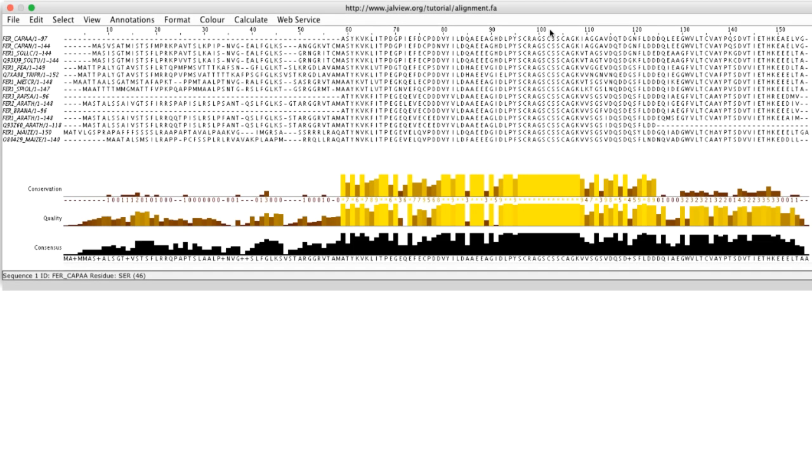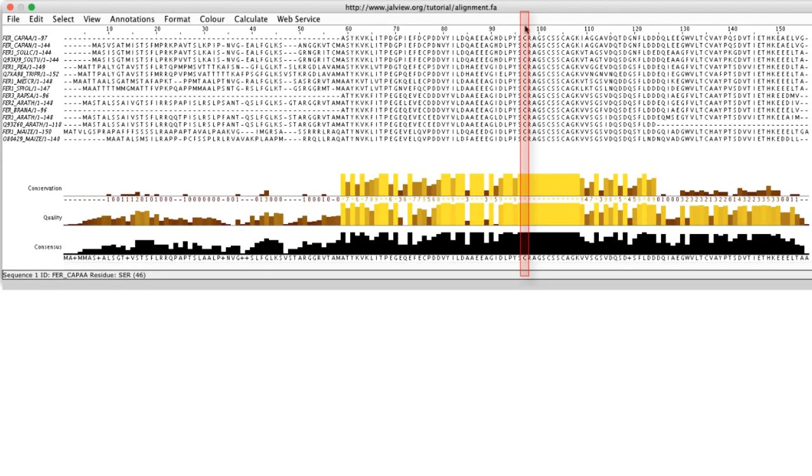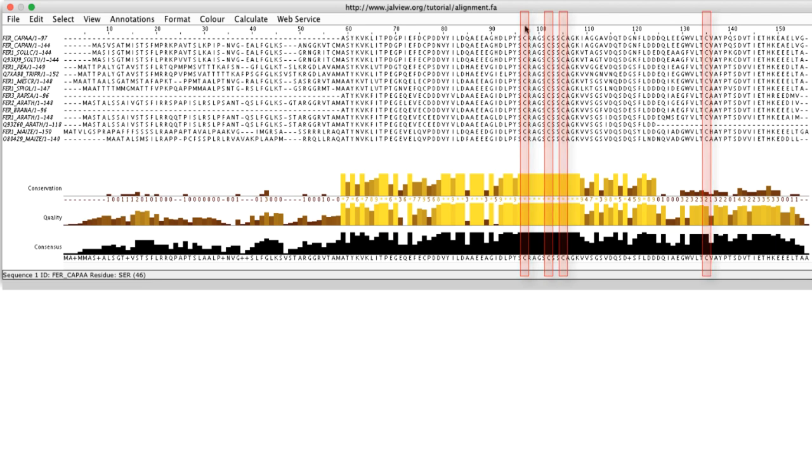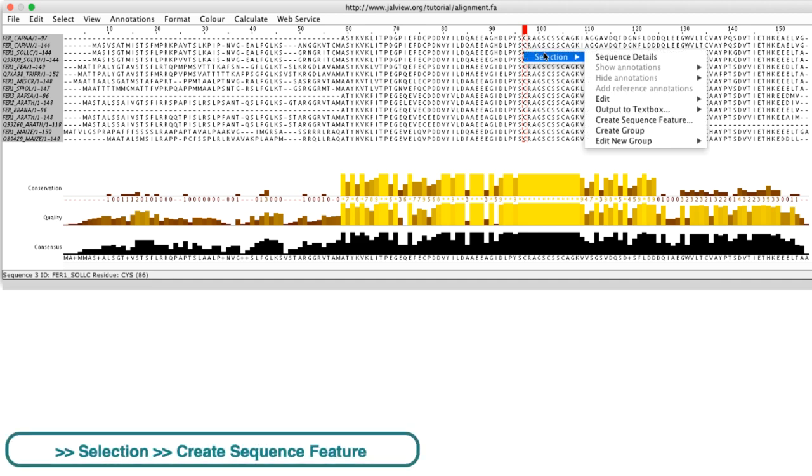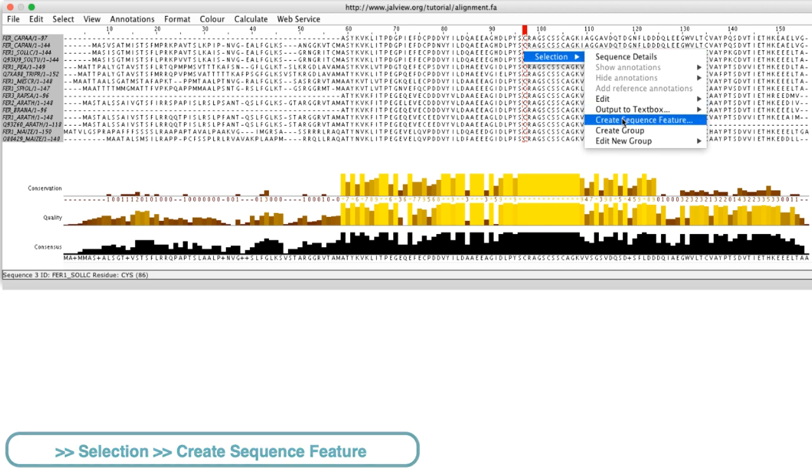The cysteine residues at column 97, 102, 105 and 135 are all involved in iron binding. If I navigate to column 97, select the entire row by clicking on the ruler bar and right-click on the column to open the context menu.